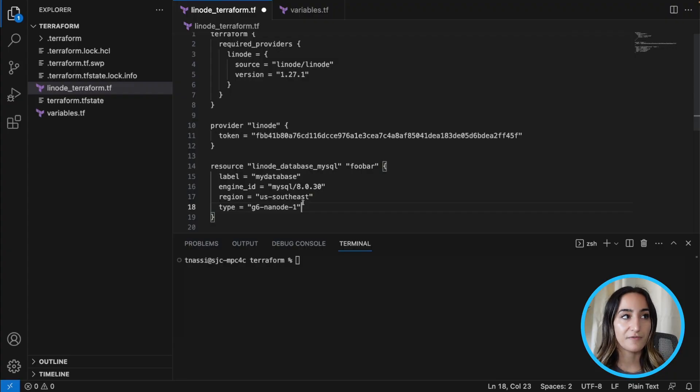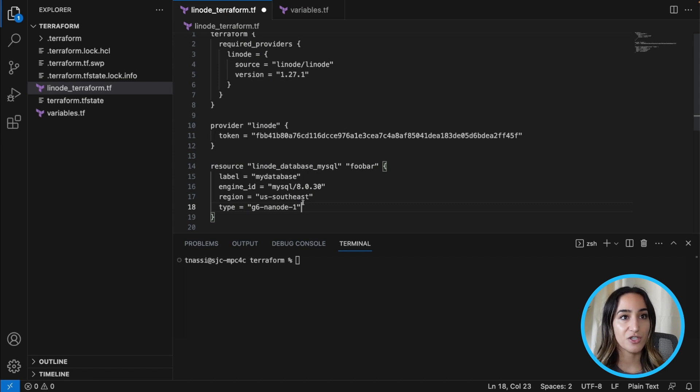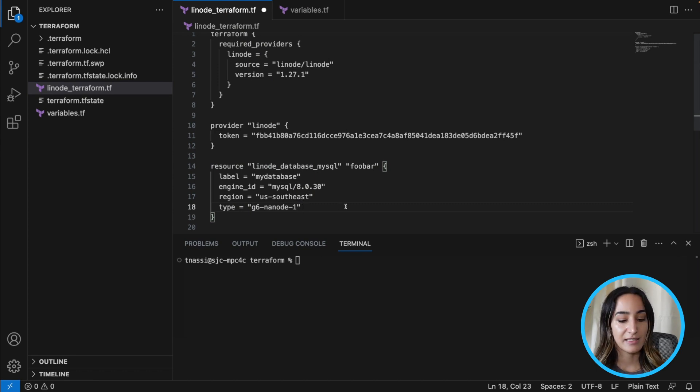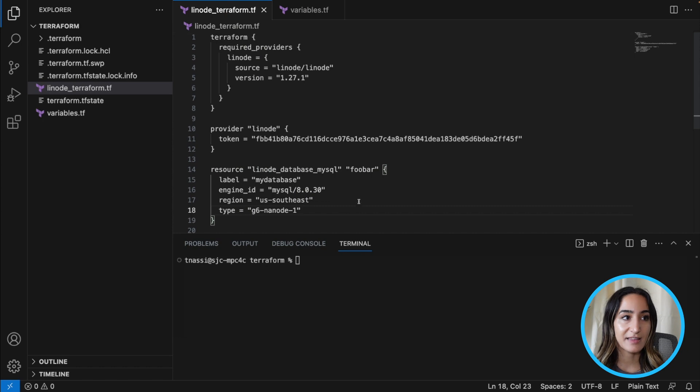So let's go ahead and work off of the last configuration file that we created from the last video and it looked something like this.